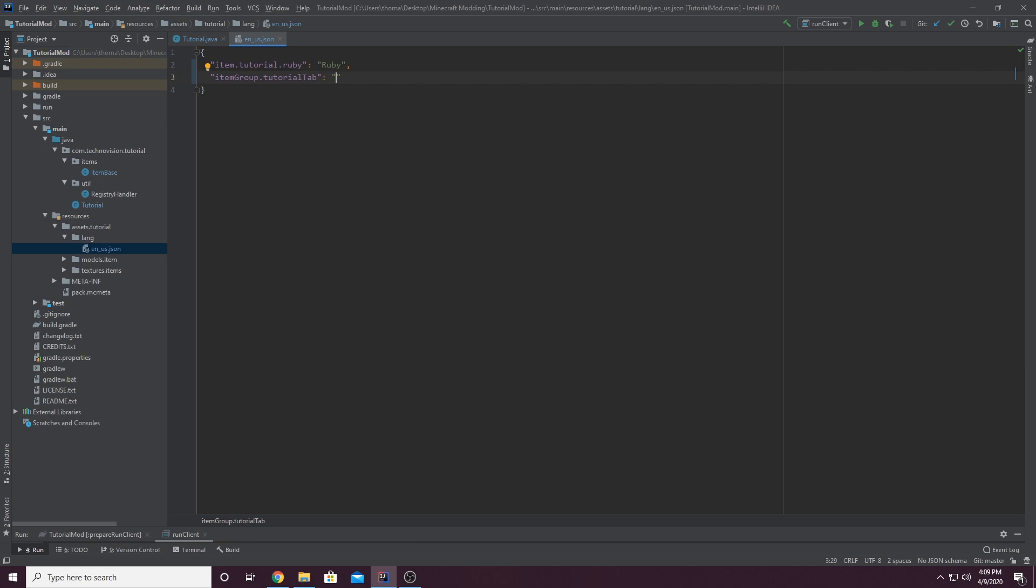And this is going to be the actual name in the game. So you can name this whatever it could be tutorial tab or whatever. In my case, I'm just going to name it the name of my mod. So tutorial. And we don't want a comma here because this is the last entry. The last entry should never have a comma.